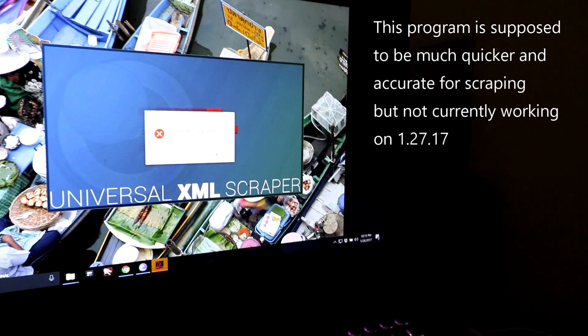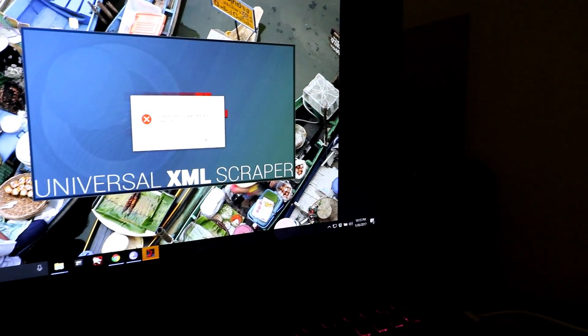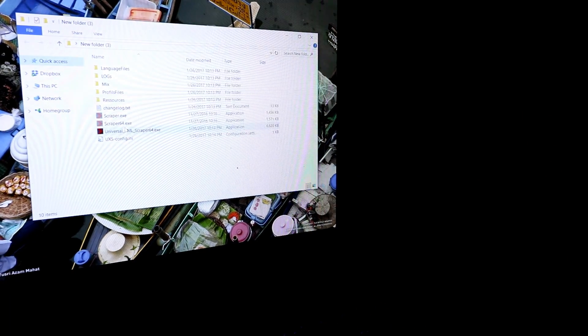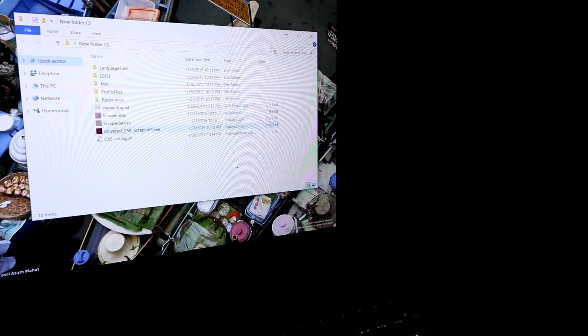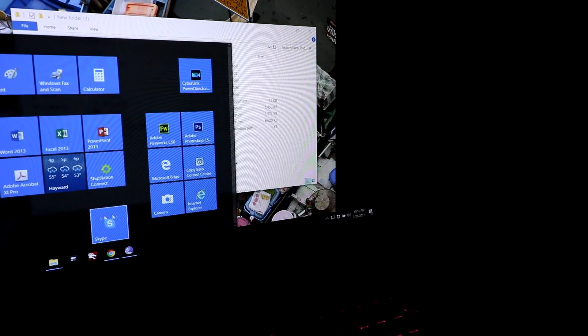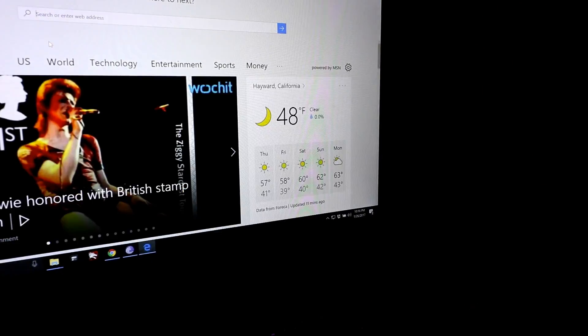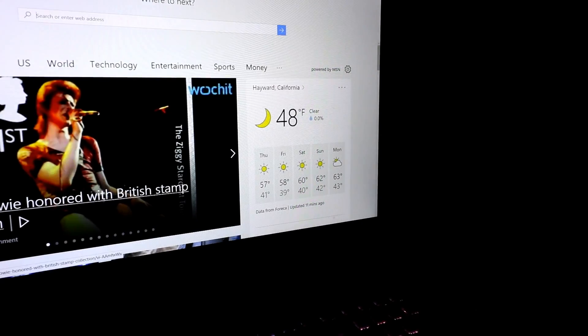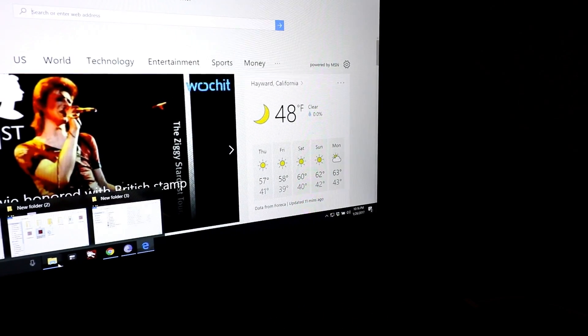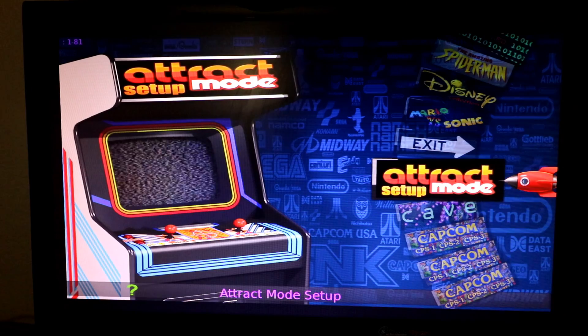Yeah, see that? Universal XML Scraper. The Universal XML Scraper 64, and a couple people brought it to my attention to try this for scraping things, and it's not working.